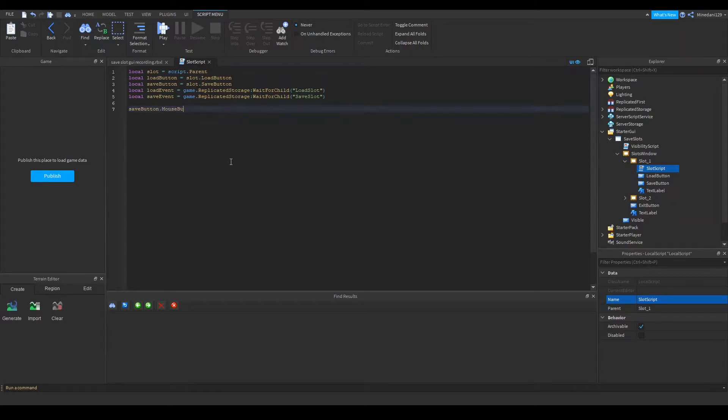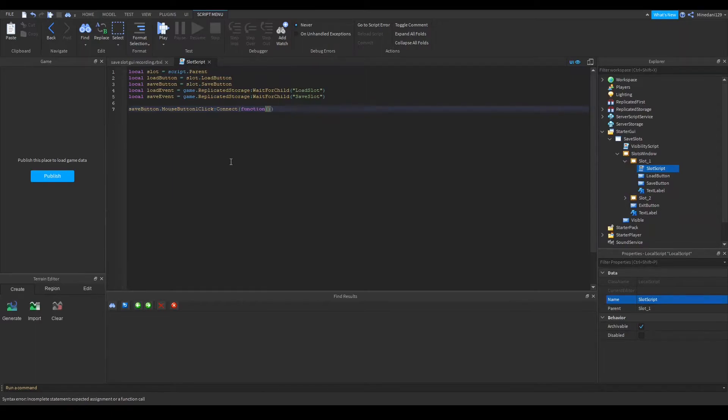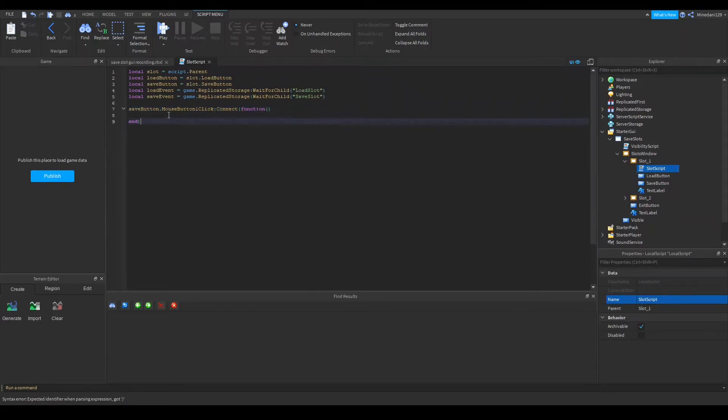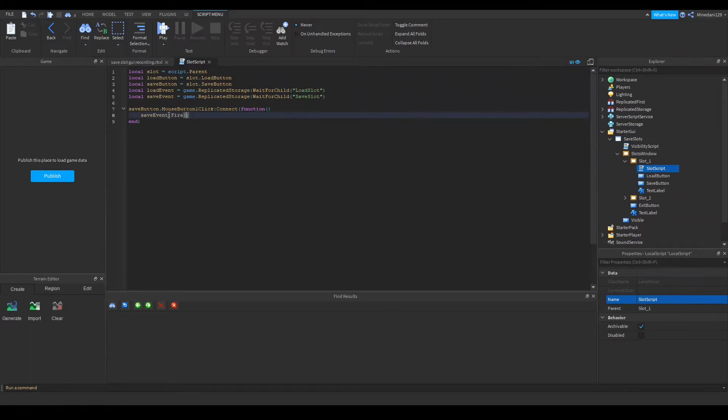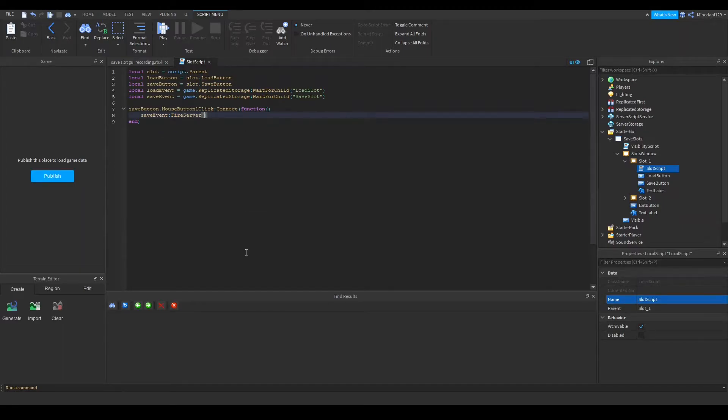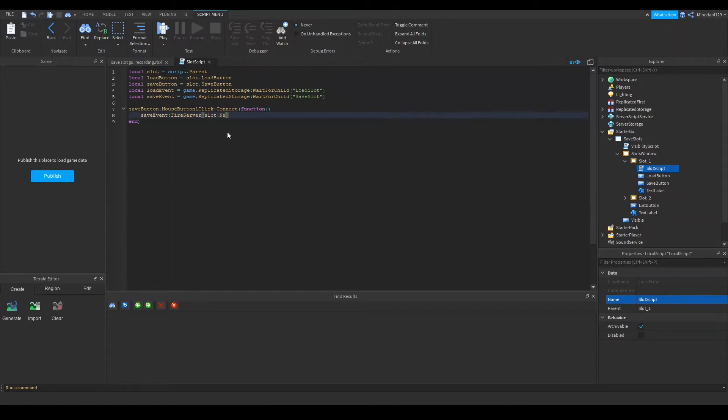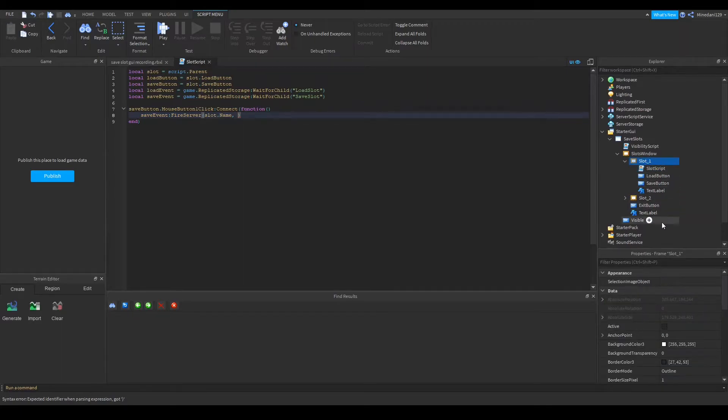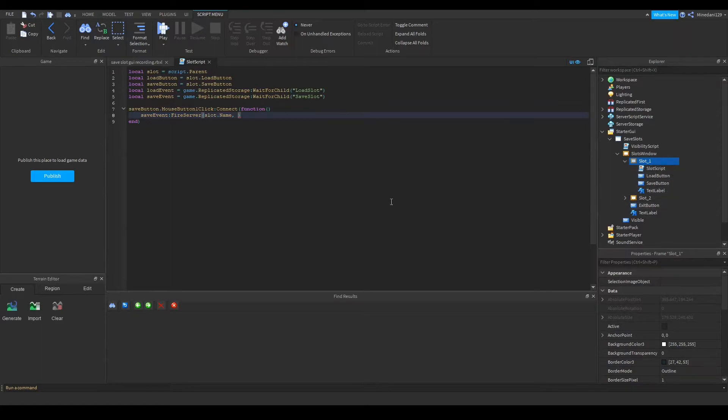The save button when that's clicked we're going to connect that to a function and in this function we are going to fire our save event. In here I'm going to make sure it's fire server. In here I'm going to first put the slot dot name and now this is where the naming of the slot frames is important because the names of the slot frames are actually used to identify the data store.